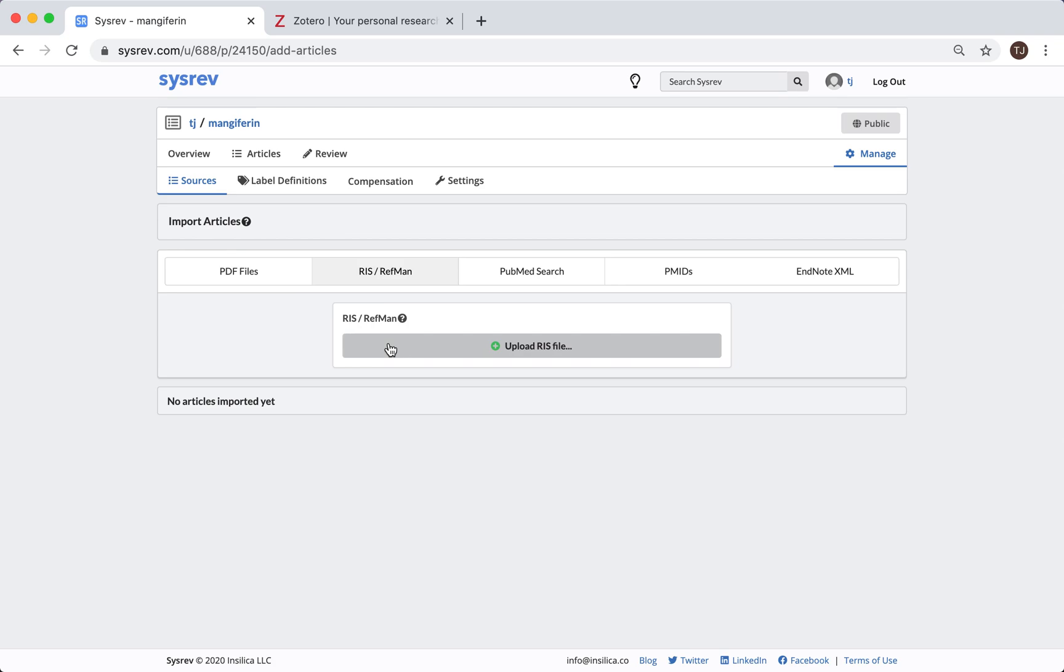The remainder of this video will walk through step-by-step how to use Zotero, a free solution, to reformat your RIS files and import the articles into CISREV. I promise it's quite easy.